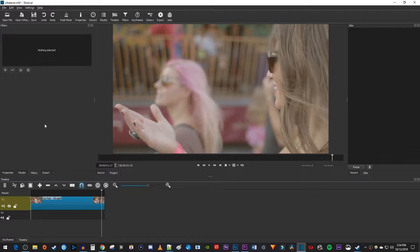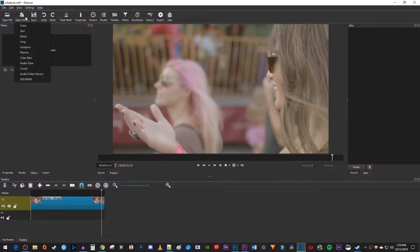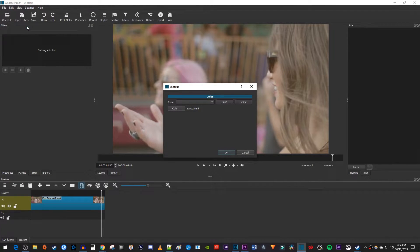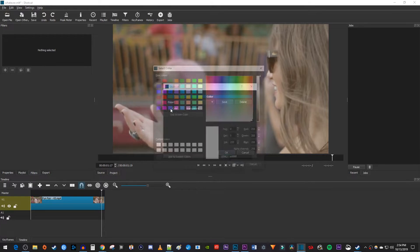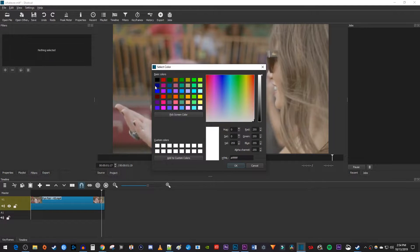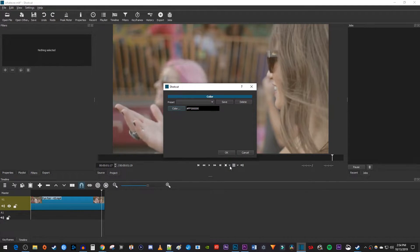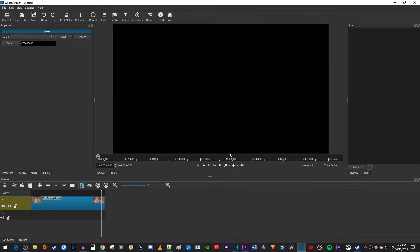Let's begin by going up to Open Other, and then select Color. In the popup, click the Color button. Then select the black color, and hit OK. And I'll just hit OK in here as well.